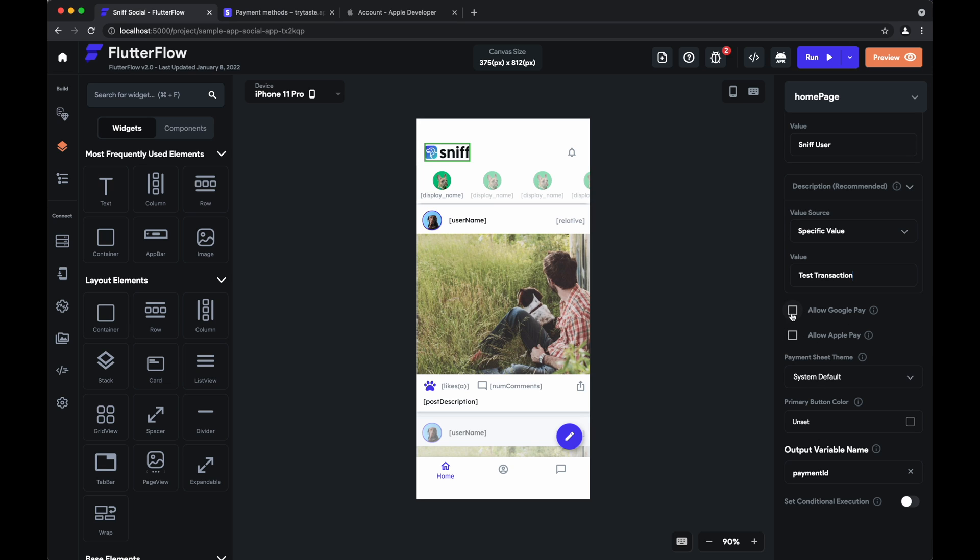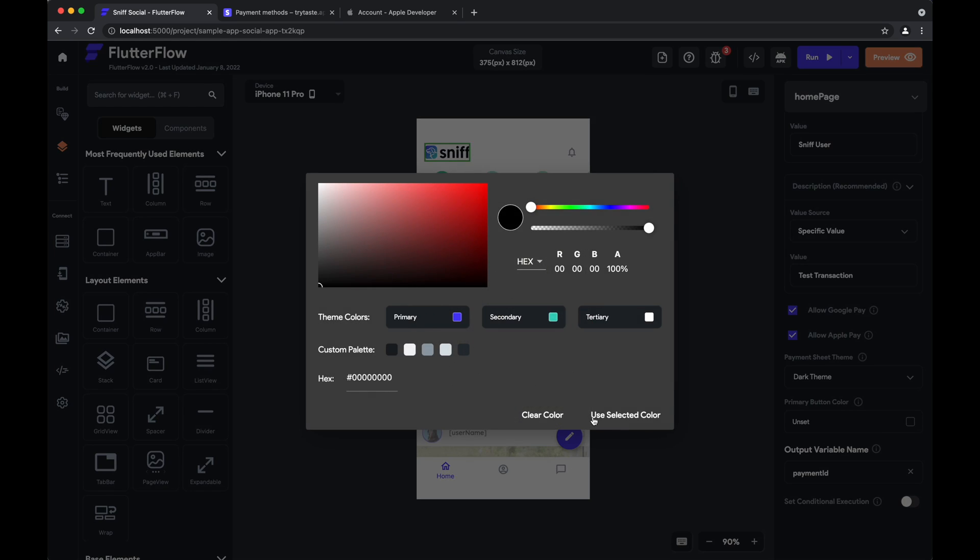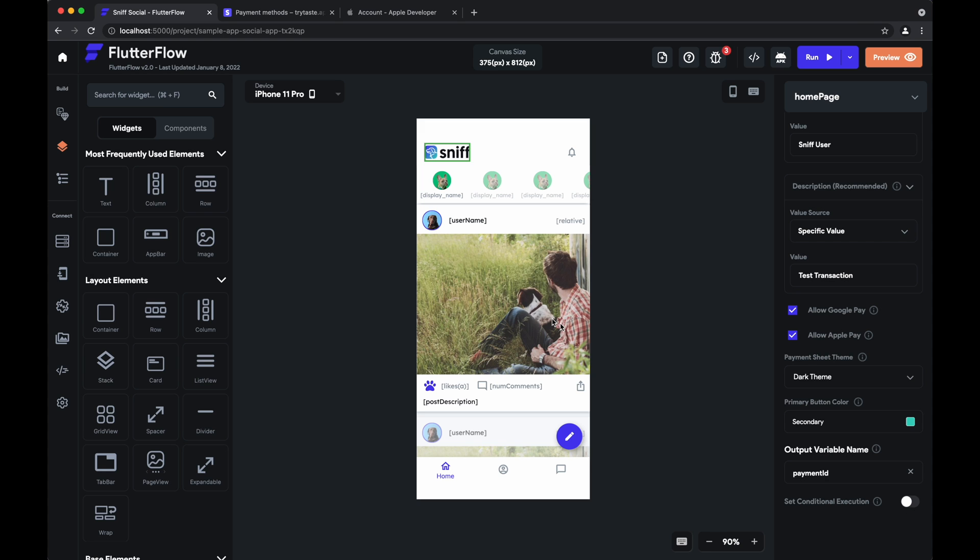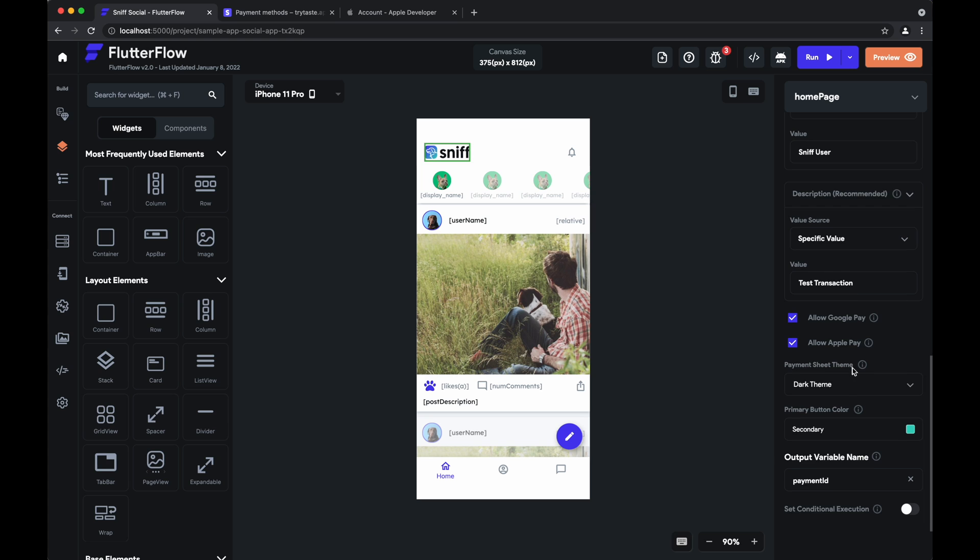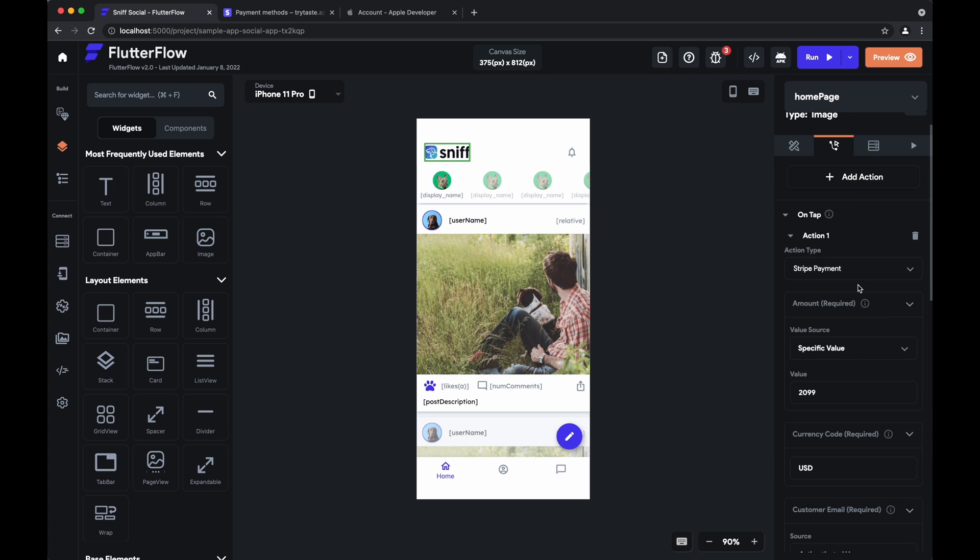Do you want to allow Google Pay? Apple Pay? We'll check both of these for now. And a few theme options. So do you want the payment sheet to be light theme, dark theme, or the system default? We'll just put dark theme for now for fun. And the primary button color. So this is like the purchase button on the payment sheet. So maybe we want it to be our secondary app color. And that's all there is to it. We have successfully configured a stripe payment here.